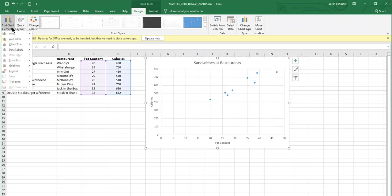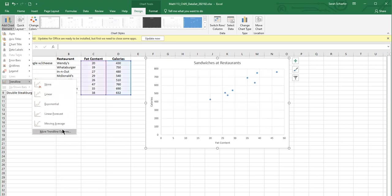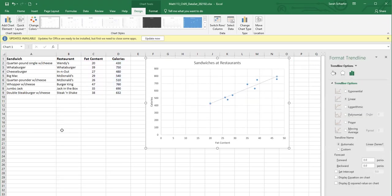So if I click the add chart element, I'll go down to where it says trend line. I'm actually going to choose this one that says more trend line options. And the reason I choose that is that it opens this panel over on the right.